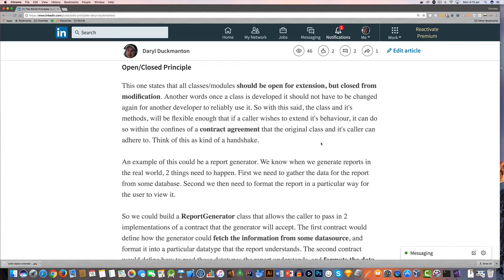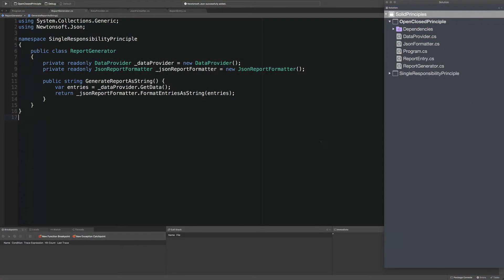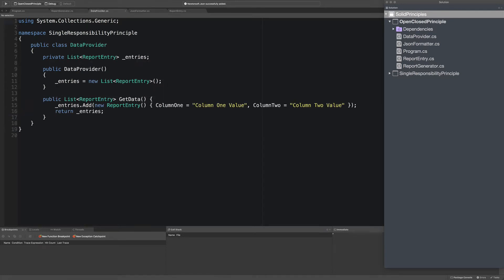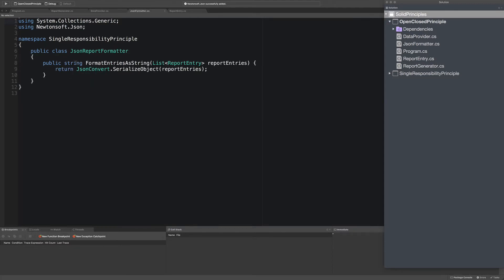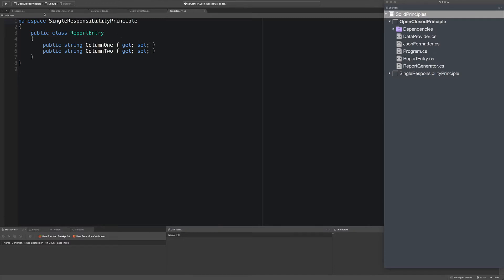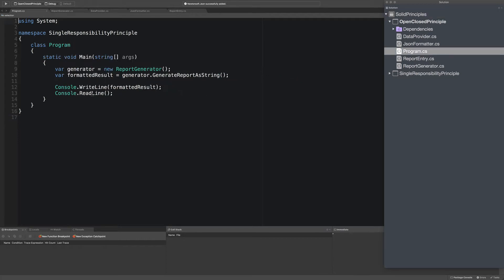Now the best way to explain this is with an example, so I'm going to do that right now. I've got the code open from the previous video and I basically created a new project called the Open and Closed Principle, copying the class files from the single responsibility principle project. So we had this report generator that has a single responsibility of getting data from a data provider and then formatting that data using a formatter. Inside each of these classes we had a single responsibility, so the data provider had the responsibility of just getting the data, the formatter had the responsibility of just formatting the content, and we had a report entry which is simply just a little class.